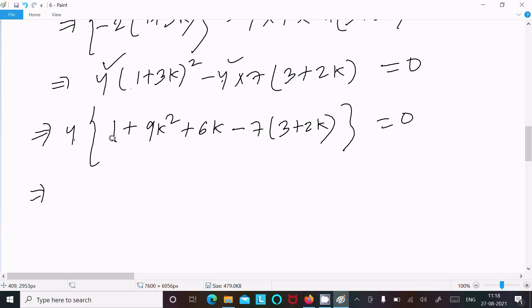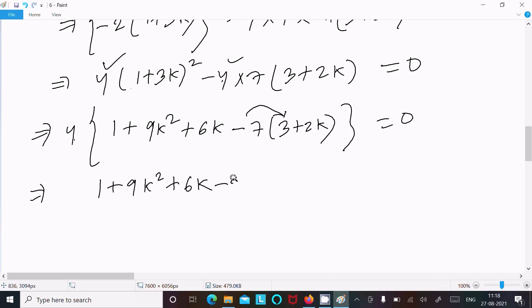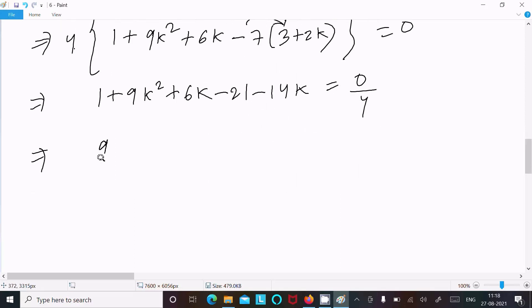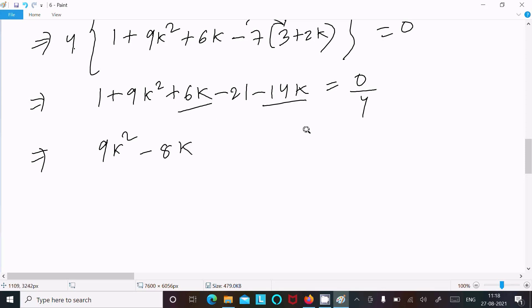Now 4 moves to the right side. We can write 1 plus 9k squared plus 6k, then 7 into 3 is minus 21, and 7 into 2 is minus 14k, equal to 0 divided by 4. So this becomes 9k squared, and 6k minus 14k gives minus 8k, and 1 minus 21 gives minus 20, equal to 0.